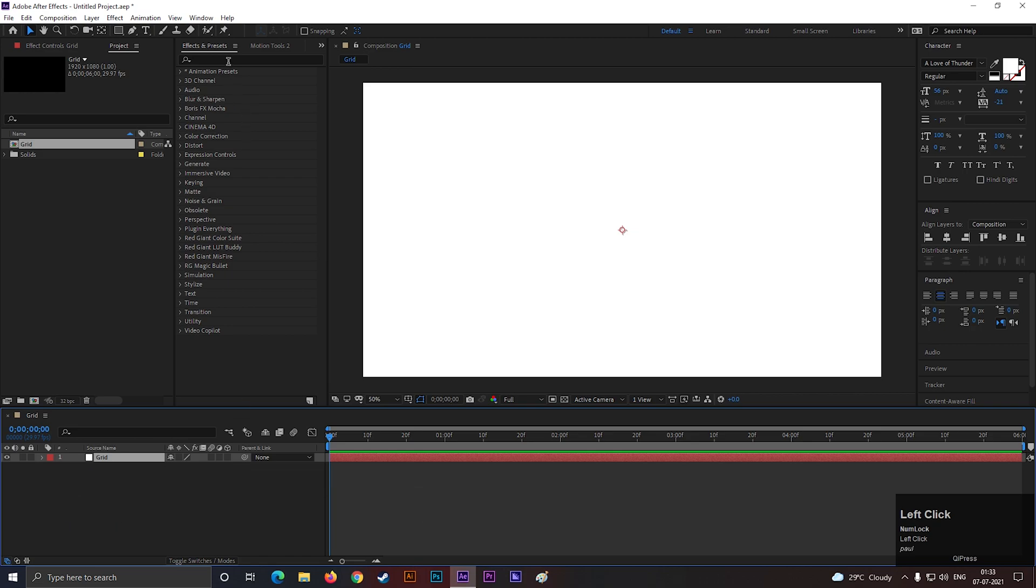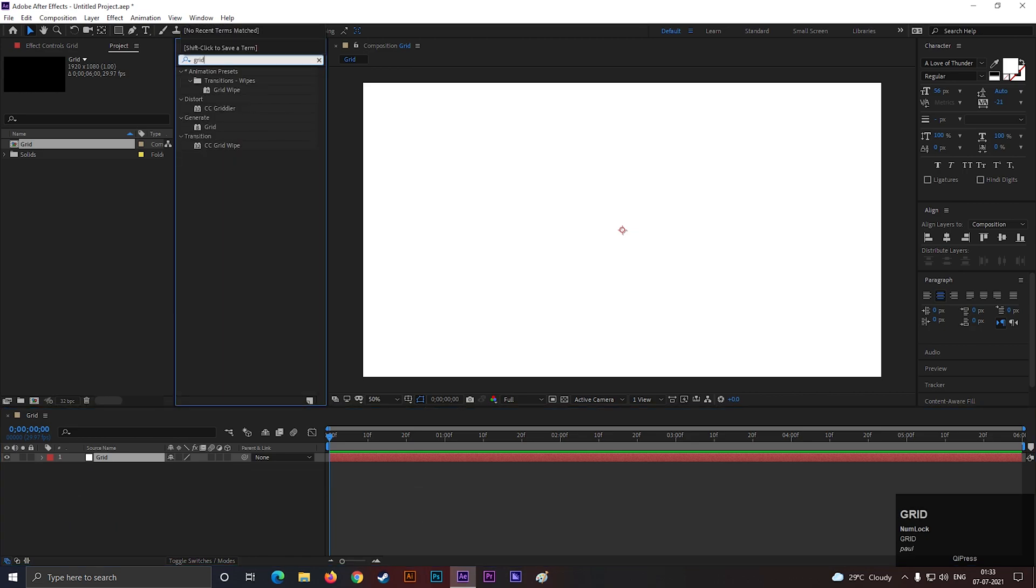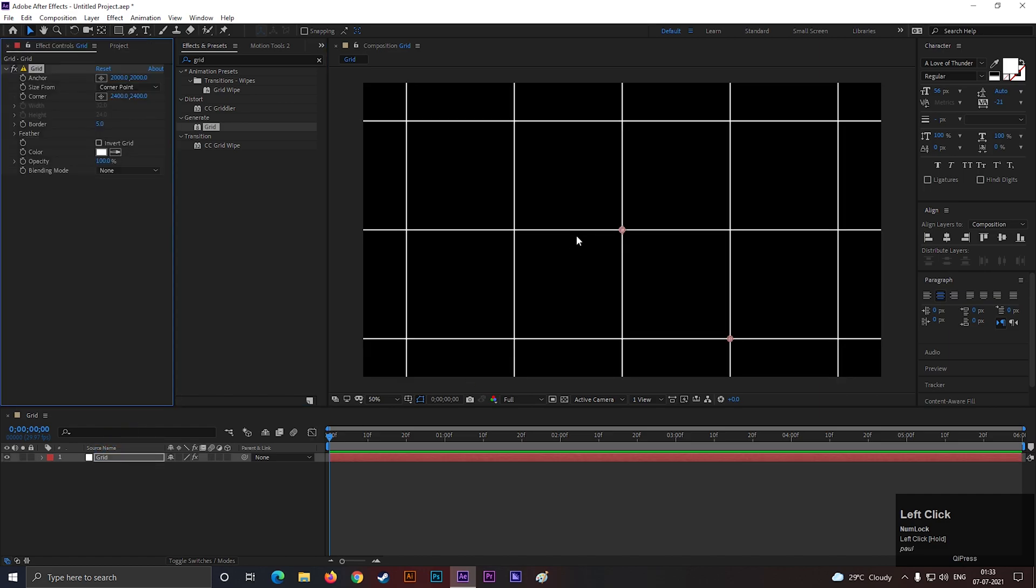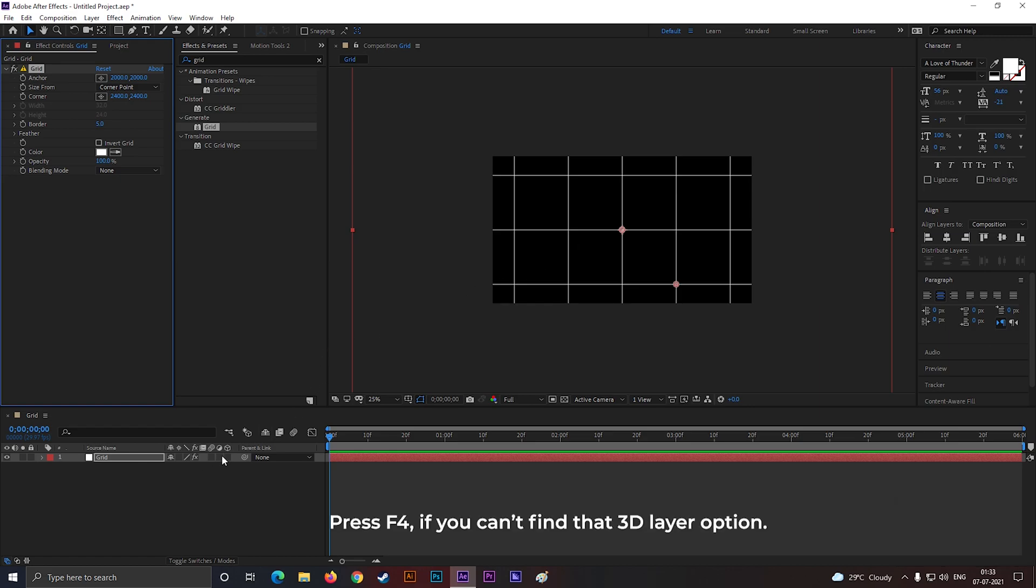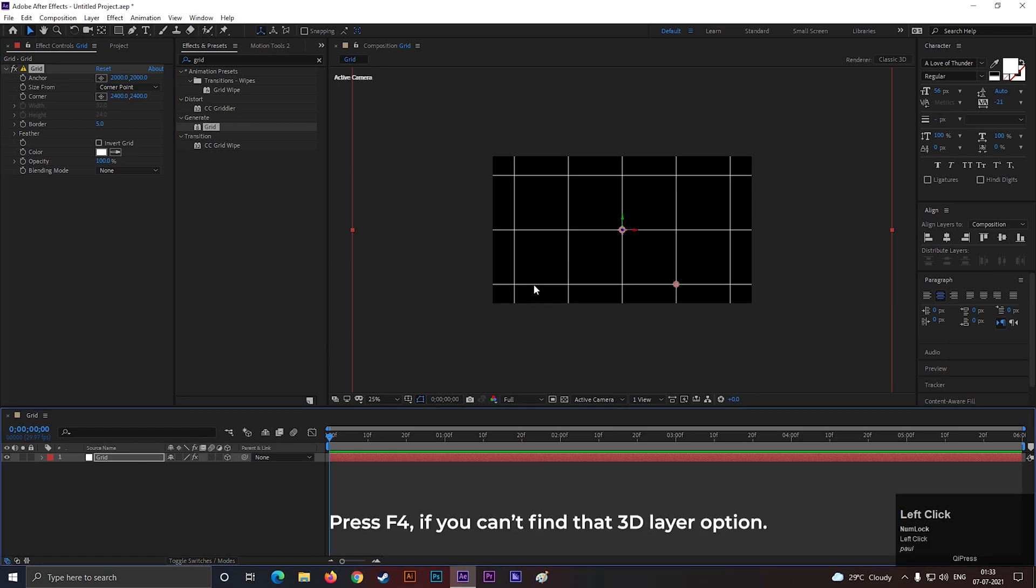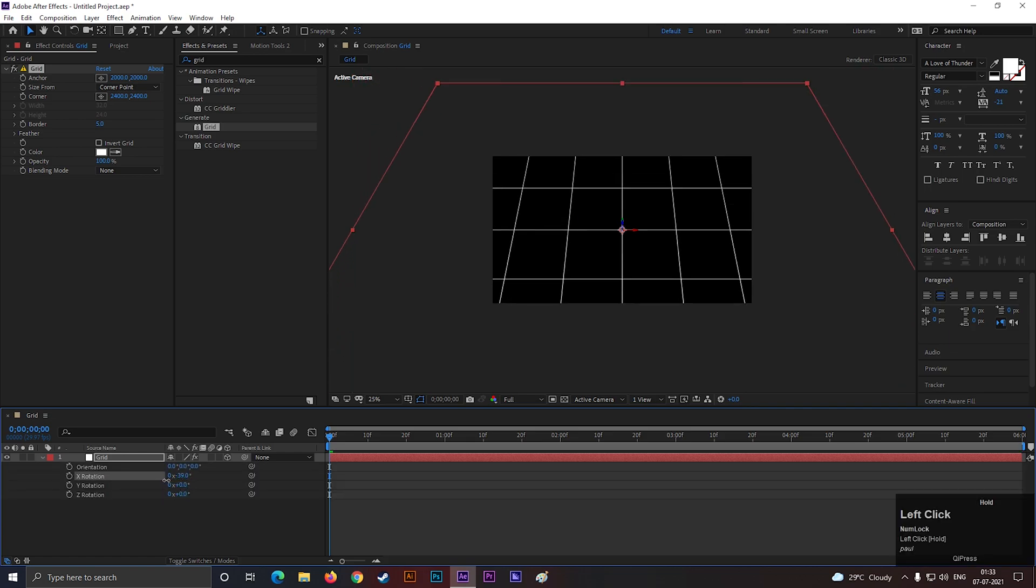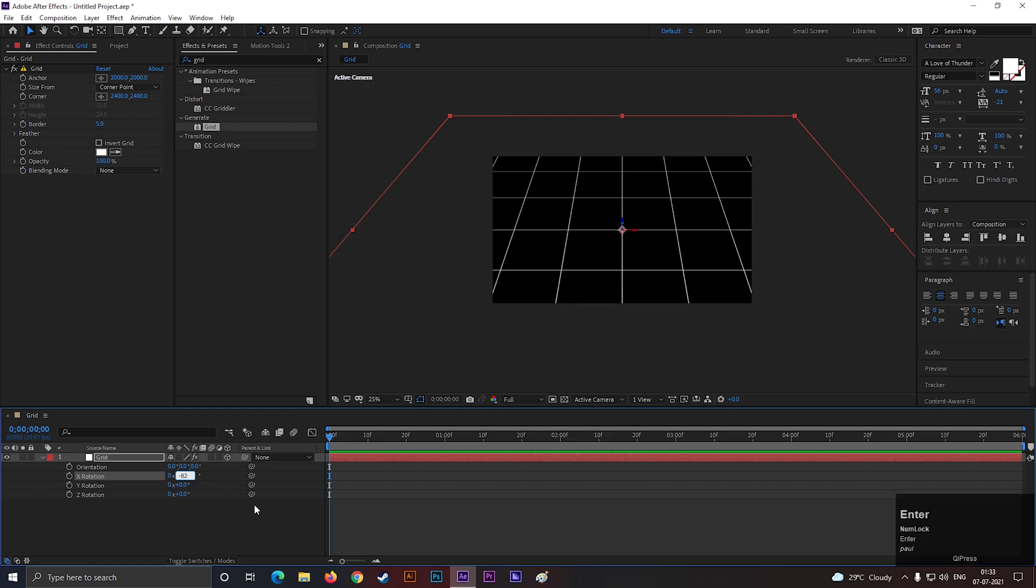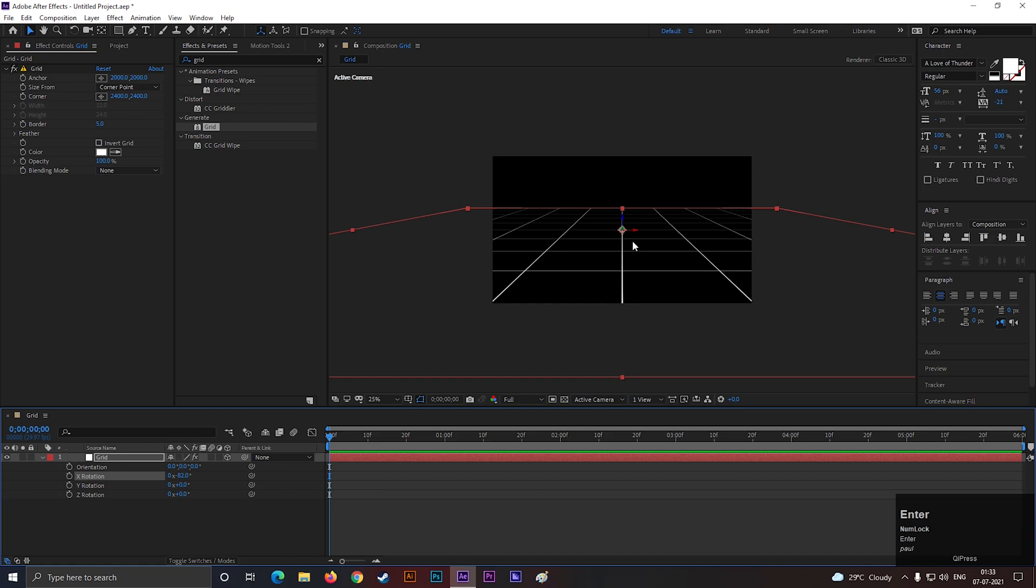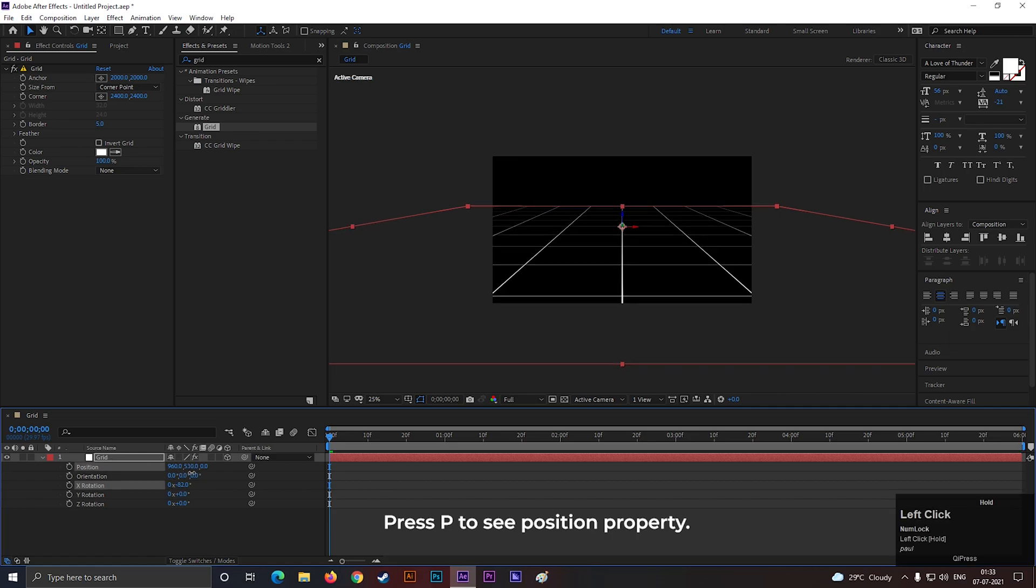Then go to Effects and Presets and search for Grid. Apply it on the layer. Make the layer 3D layer. Press R to open rotation and change the x-axis value to minus 82 degrees. Just like this.